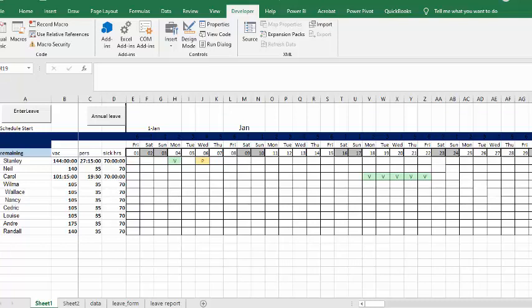So I have two people here on my list that have vacation and personal days taken off. So let's just run one for example.